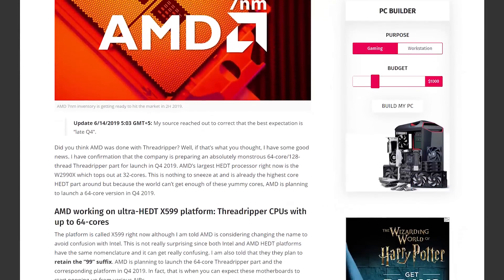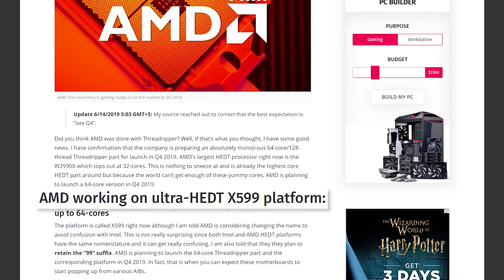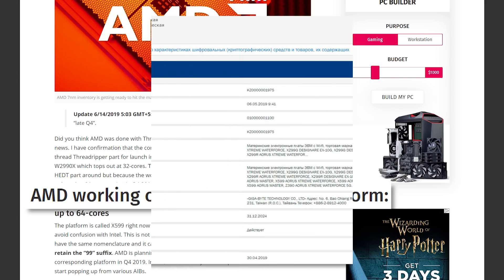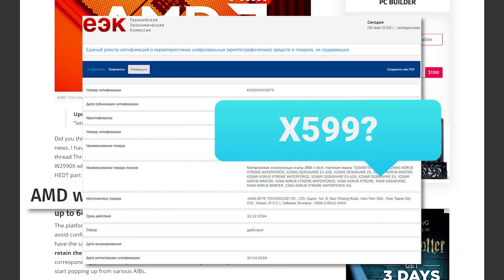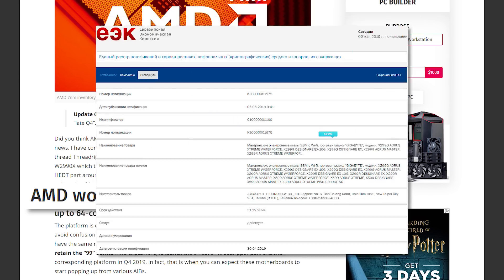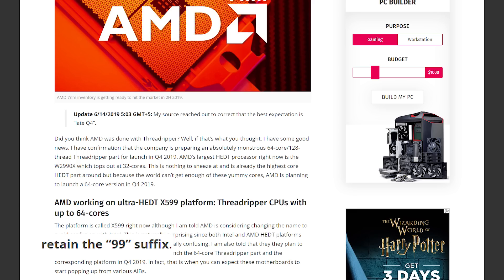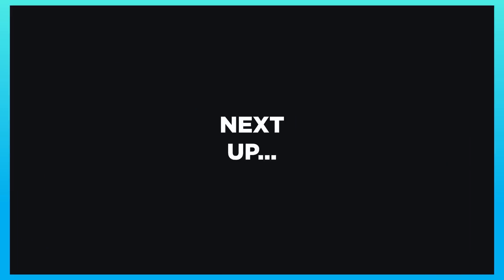WCCF Tech's source also states that AMD is working on a new platform for the upcoming chips, which for now is called the X599. But with Intel's upcoming platform, they're apparently thinking about changing it, though they plan on at least keeping the 99 suffix. Either way, if AMD is doing anything, they're definitely upping core counts across the industry.